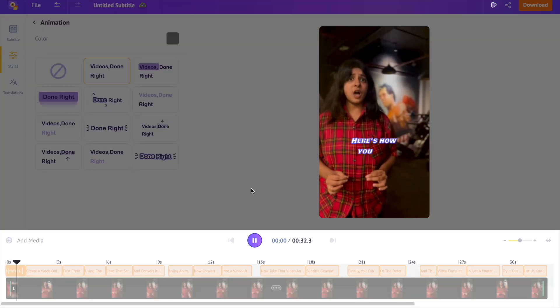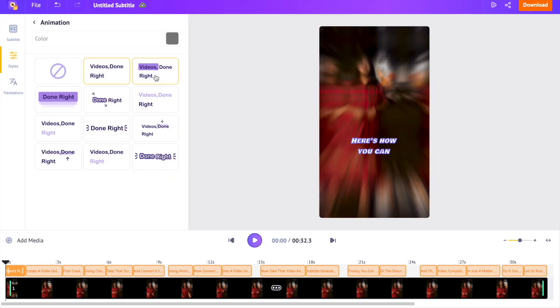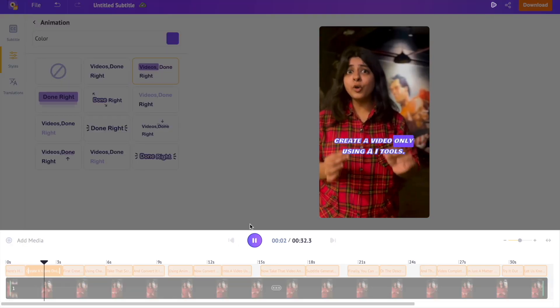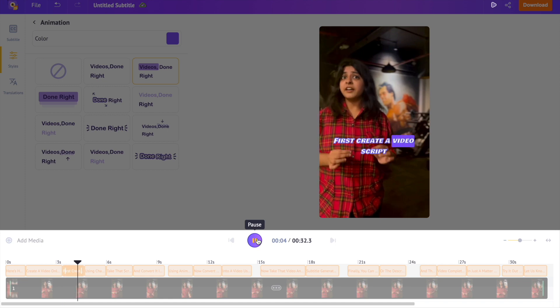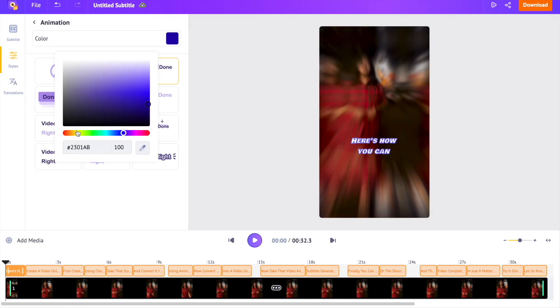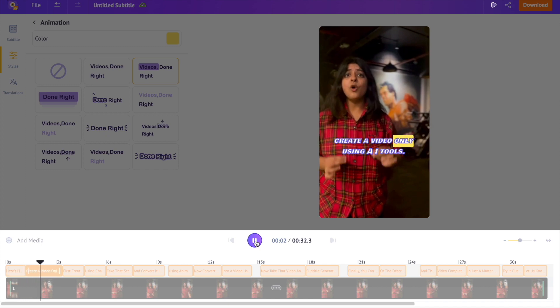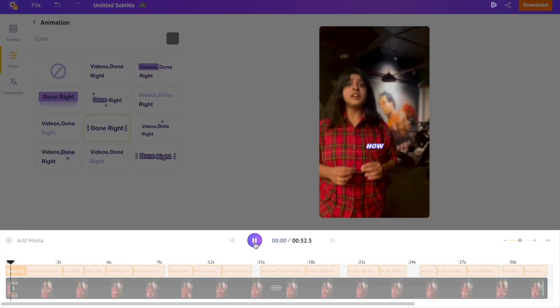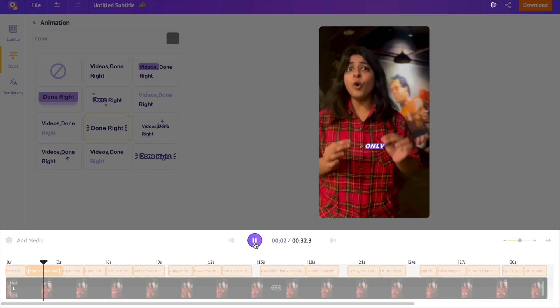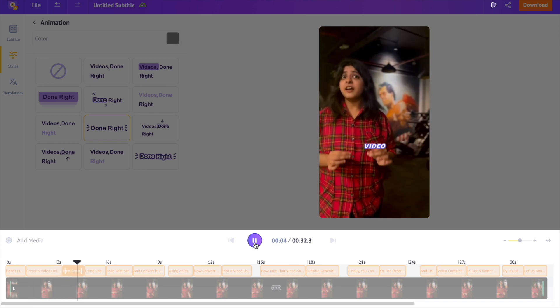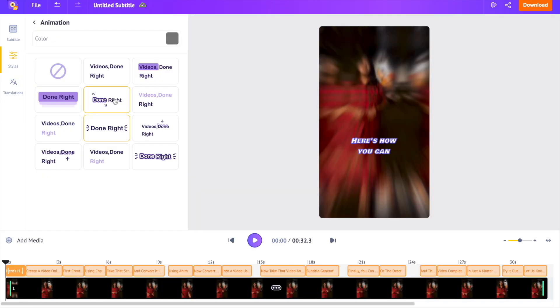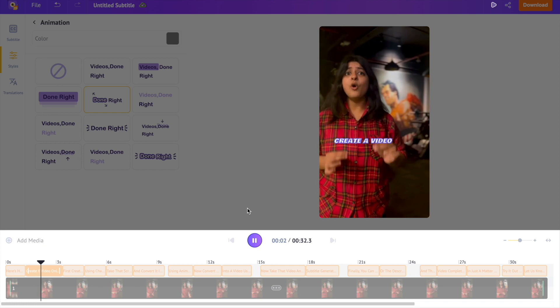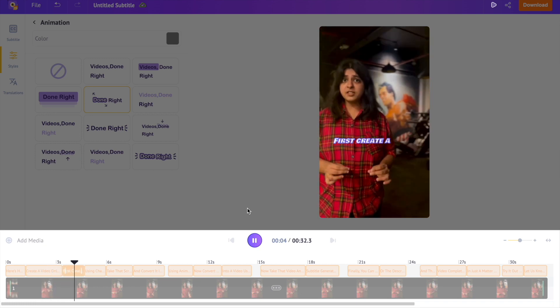You can further customize this animation effect by changing the color. This one looks similar to Mr. Beast's videos. And this one over here is similar to the videos of Mr. Who's the Boss. I like the style of animation, so I'm picking this one for my video.